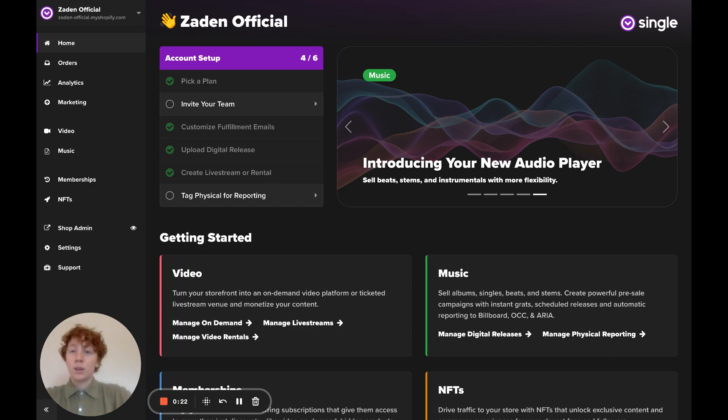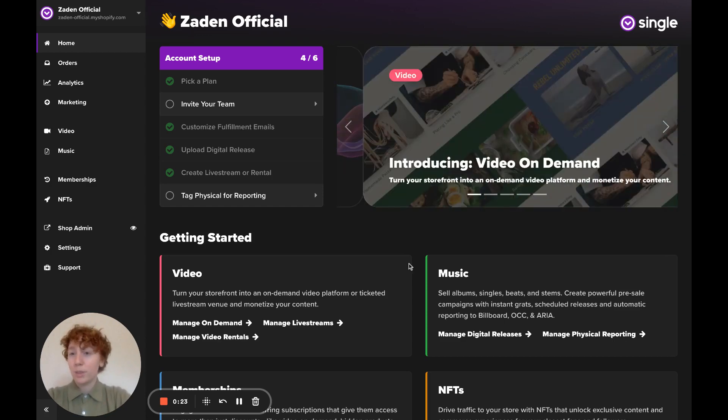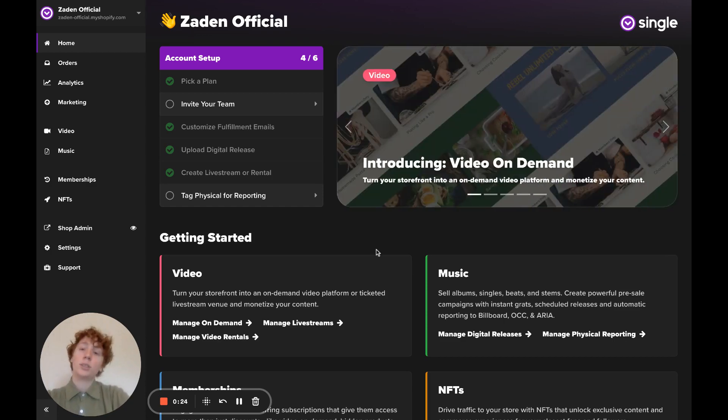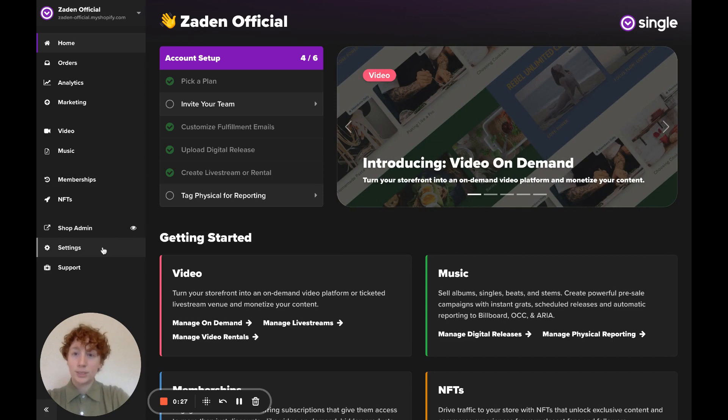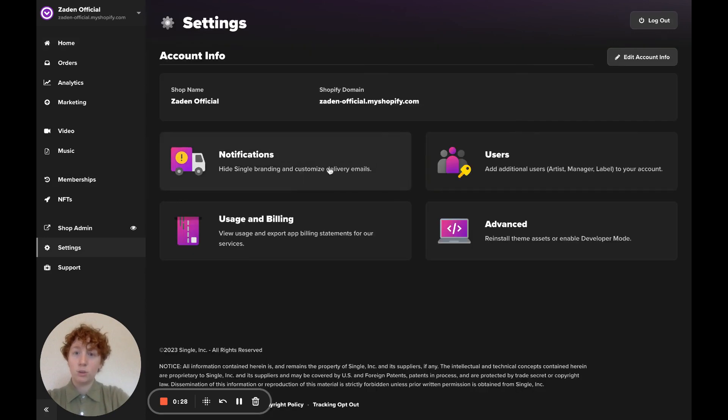So to white label that, let's log into our Single account, navigate to the left sidebar, select settings, and then notifications.